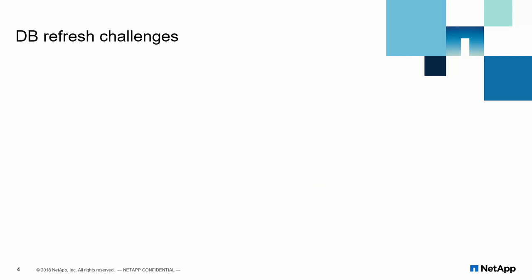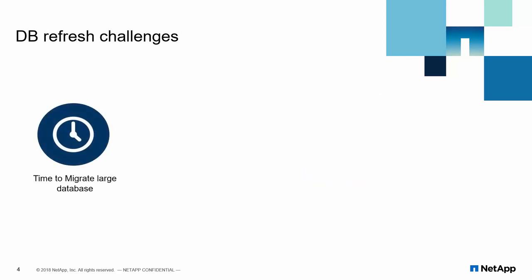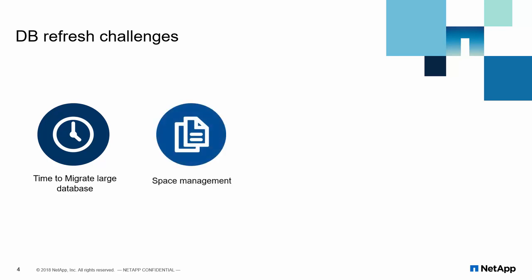Data sizes are increasing. One terabyte database size has become common. Migrating large database over the network is time consuming and this may also impact SLA. Next is maintaining copy of a backup over network share and on secondary server is an overhead.